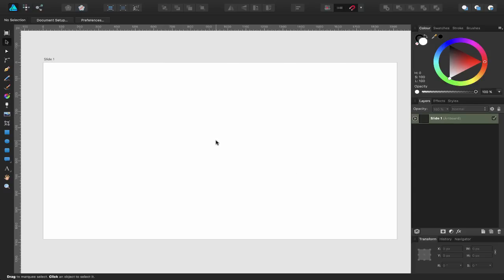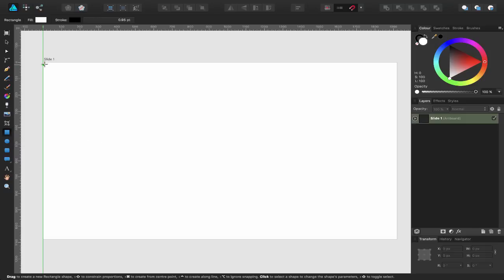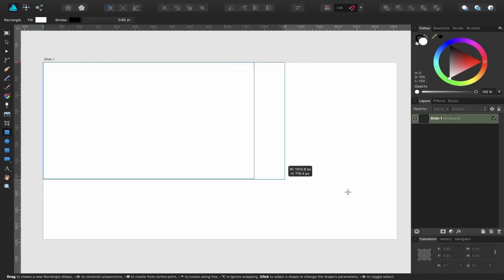I could go ahead and create multiple slides within Affinity Designer using the artboard tool — their true power really lies with the flexibility they have. I'm only starting with one and will create another in a moment. So I'm going to start creating some elements by using the rectangle tool and just drag and create a shape on the screen.